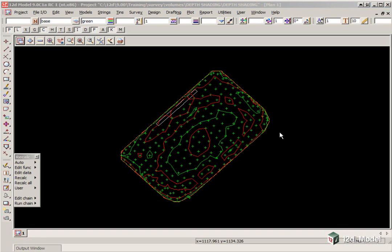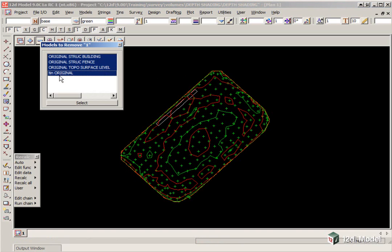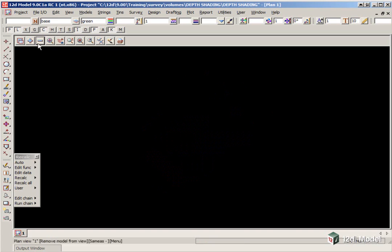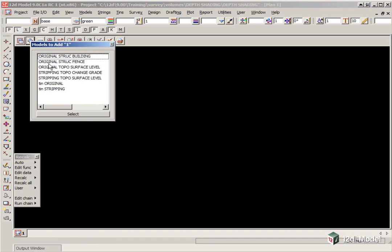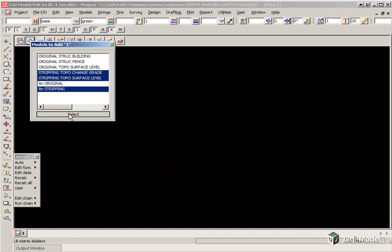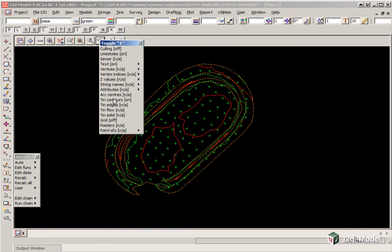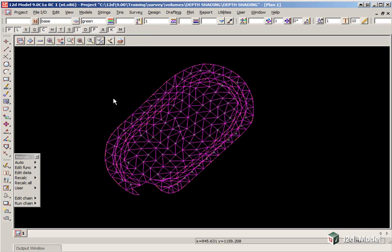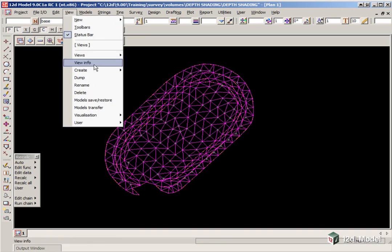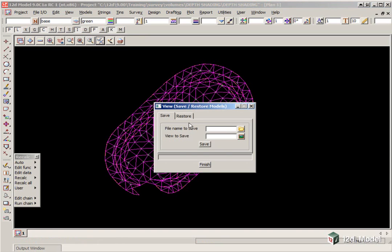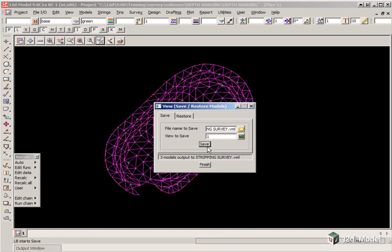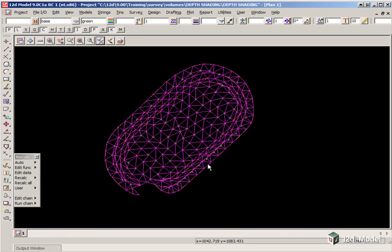We will now do the same for the strip surface. Again, we will turn off the models we have on the screen at the moment, turn on any model to do with this stripping surface, and again, the contours are toggled on straight away here. If you wanted to see the triangles, you could turn off Tin Contours. Again, we are going to save this away to a model listing. We select View, Model Save Restore, and the file name to save will be Stripping Survey. Select View 1, and click Save, then Finish.